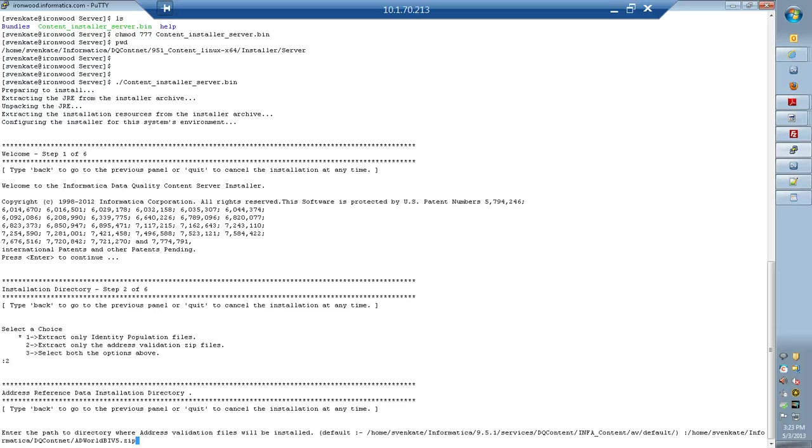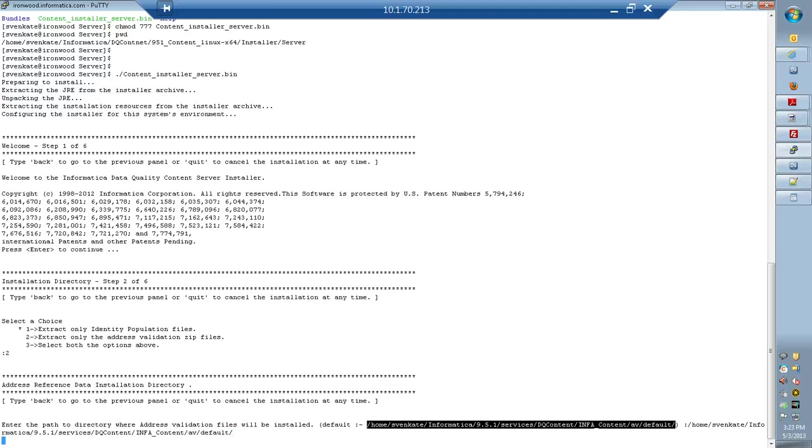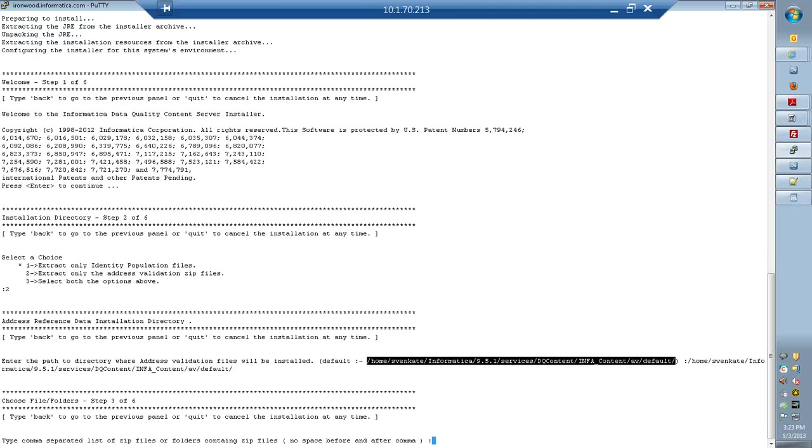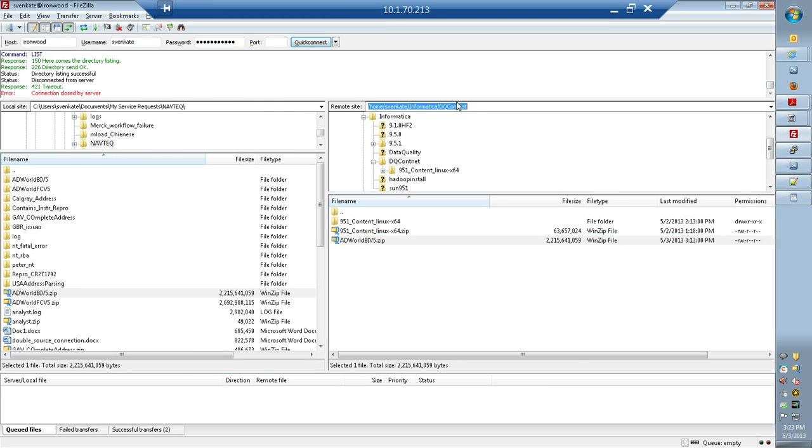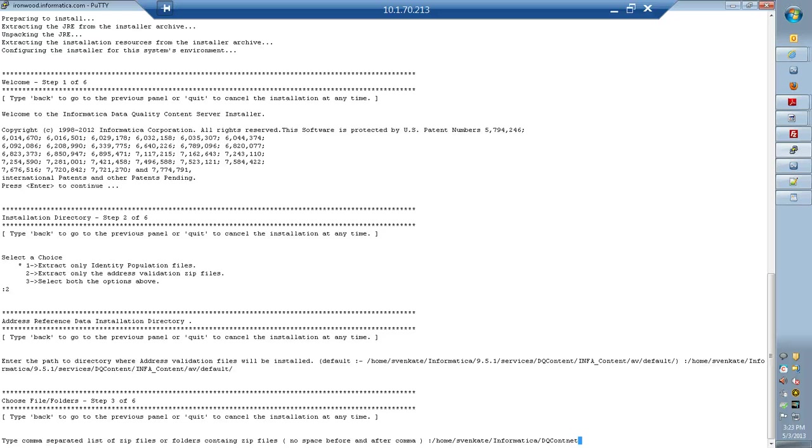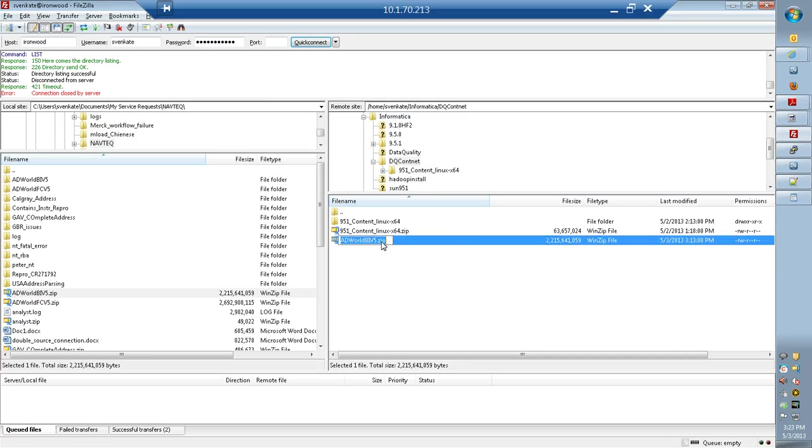Again, this location has to be the Informatica services location where you want to install the file. Once that is done, we are going to give the zip file location. This is much easier to copy the file name.